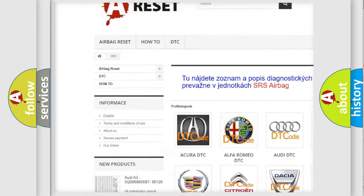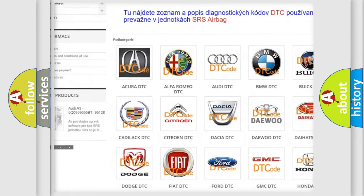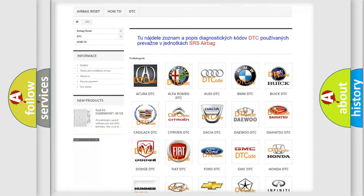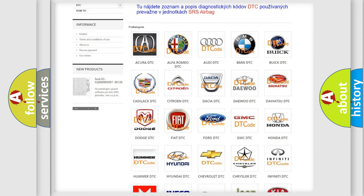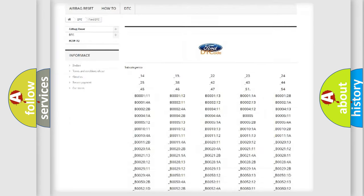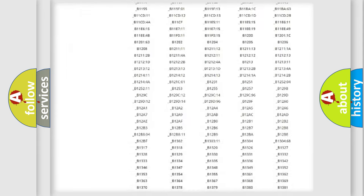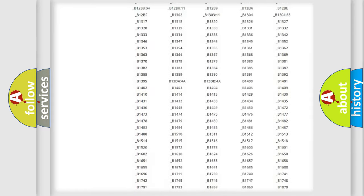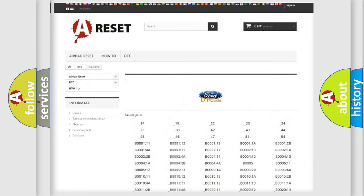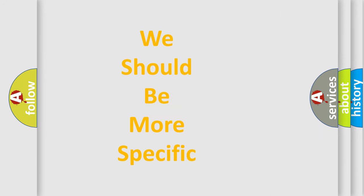Our website airbagreset.sk produces useful videos for you. You do not have to go through the OBD2 protocol anymore to know how to troubleshoot any car breakdown. You will find all the diagnostic codes that can be diagnosed in Infiniti vehicles, and many other useful things.